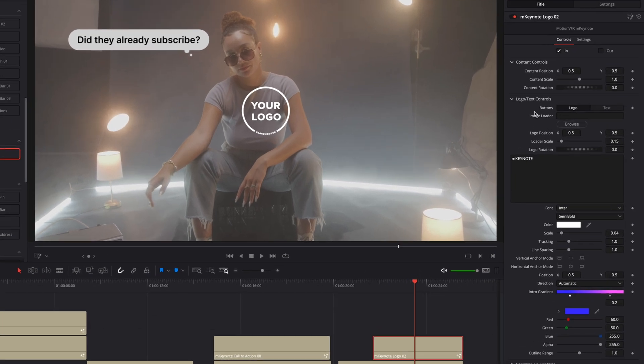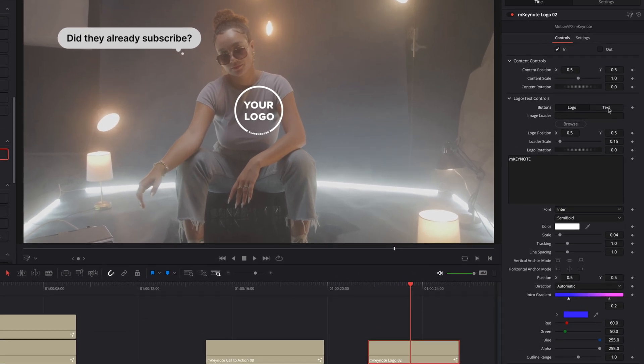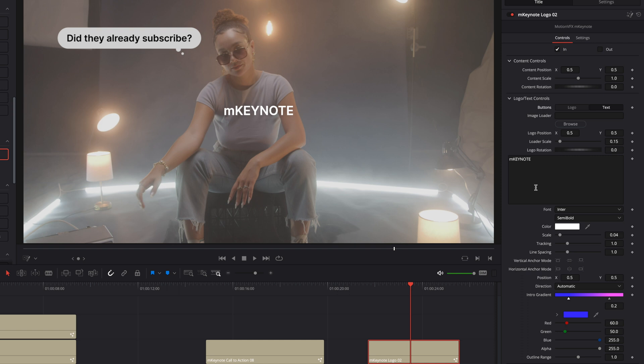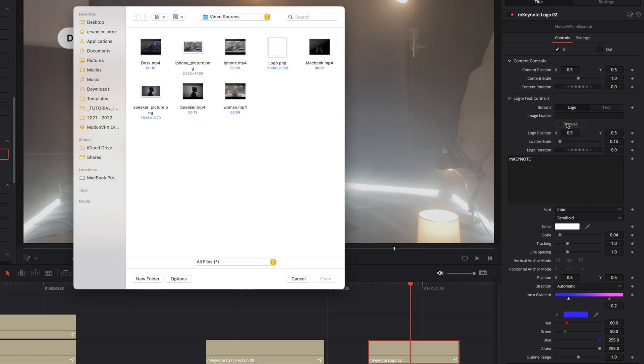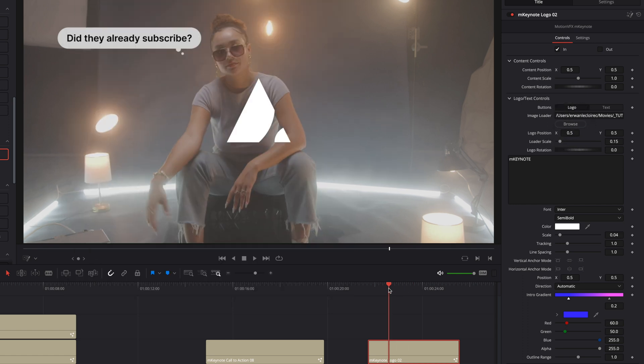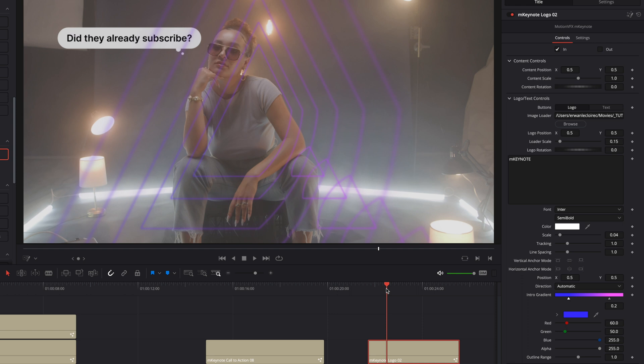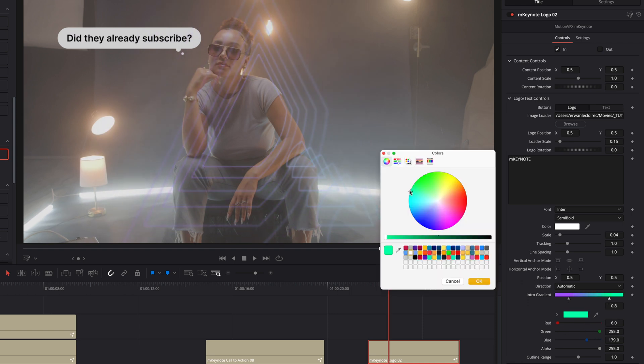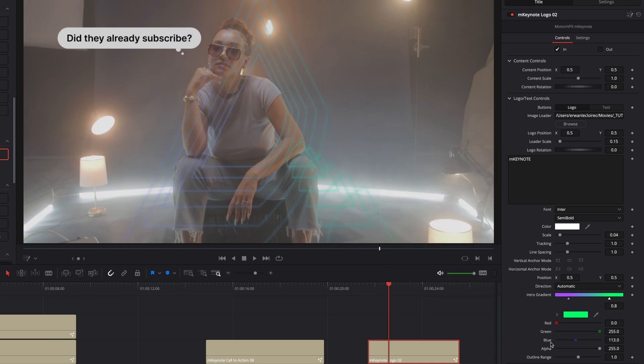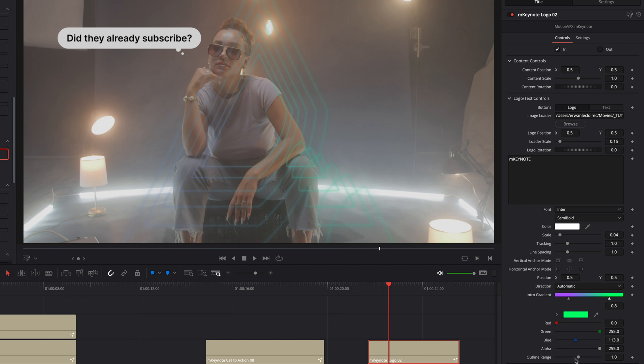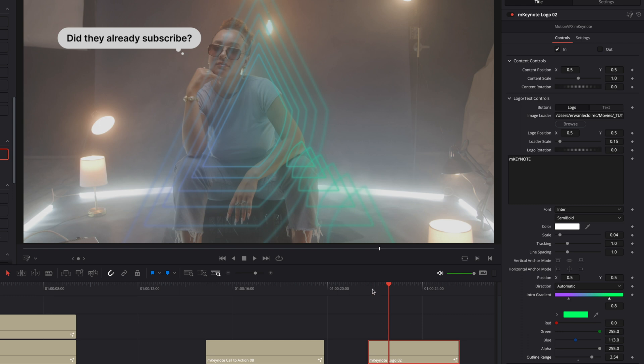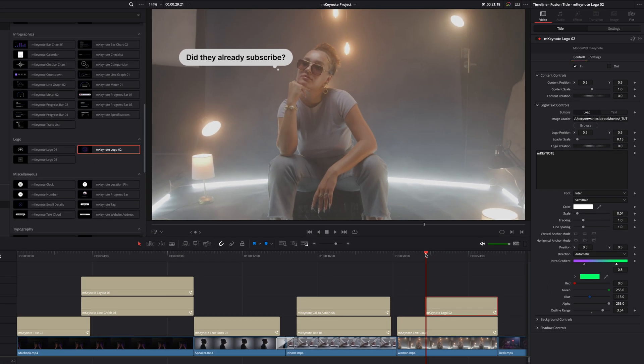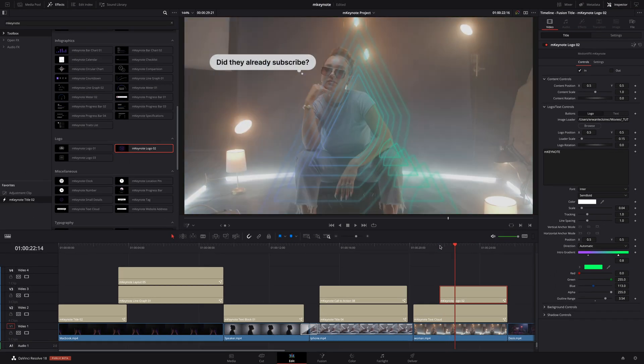Inside the logo controls you will be able to switch between logo mode or text mode. But here I would like to import my own logo. So I will select logo and click on the browse button. I can select my logo which is this PNG file. Then I will adjust the gradients color. And with the outline range parameter I can also increase the outlines.